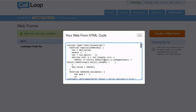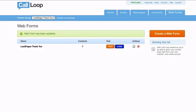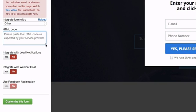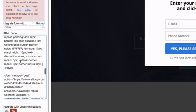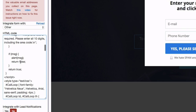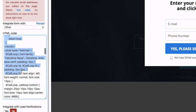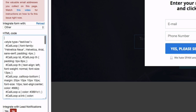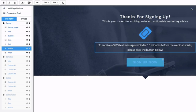Click on 'Code' and Call Loop will give you a bunch of HTML code. Click to highlight it and copy it, then close that window. Back in Lead Pages, paste in the code that Call Loop gave you. There's some code you may want to remove because it could conflict with Lead Pages — specifically, scroll to the top and find the script tag, highlight from there to the end script tag, and delete it. Then we'll customize the form.